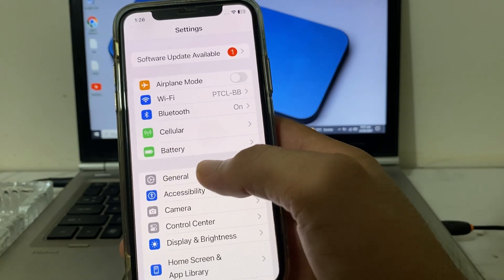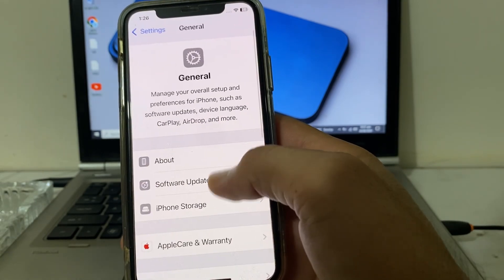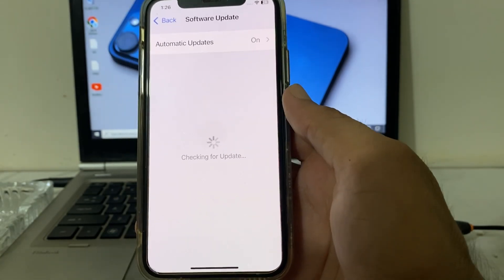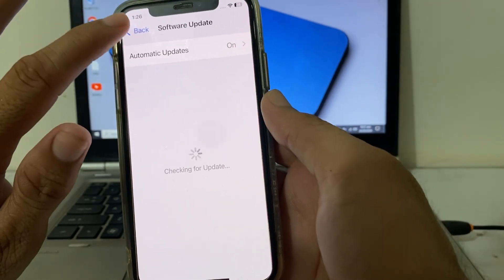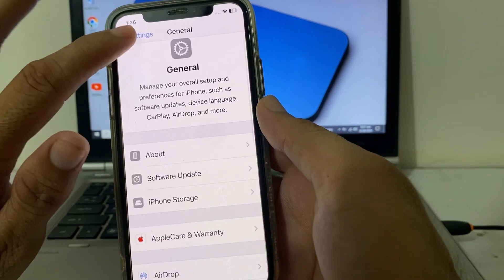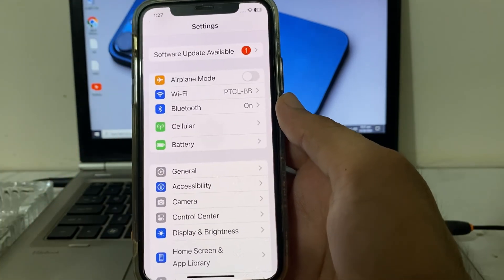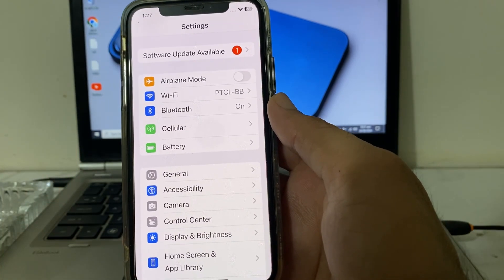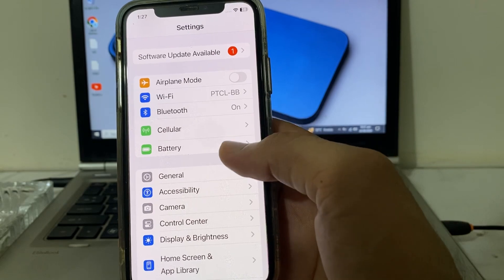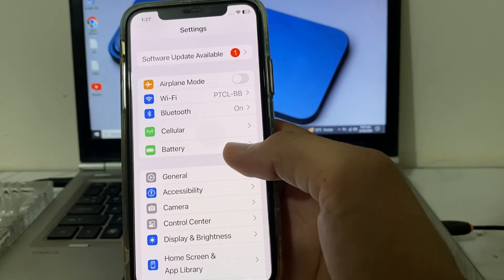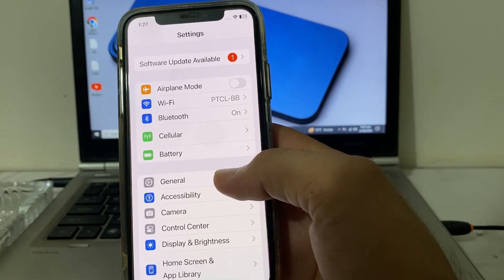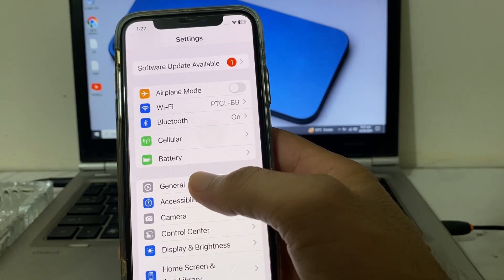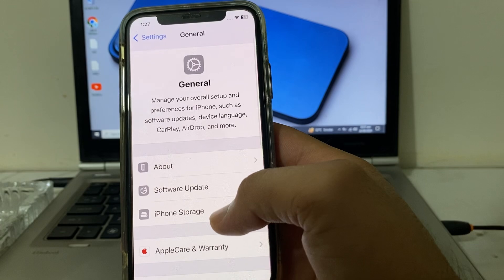First, make sure that you are using an updated version of iOS. If you don't have an updated version of iOS, you will have to update your iPhone device to the latest available version. After that, open Settings again.